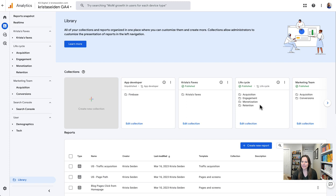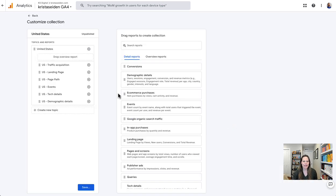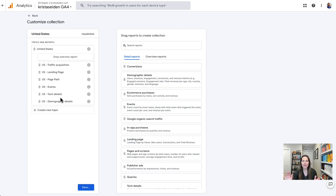I already have one started here for US, so I'm just going to go ahead and open that. You can see here I have a collection called United States. If I hit edit collection, it will open it up. I've already added traffic acquisition, landing page, page path, events, tech details, and demographic details to this report. I can create a new topic in here if I wanted to separate this out between maybe acquisition data and engagement data all for the US and have it more tiered. But I think for now this is good for my needs.